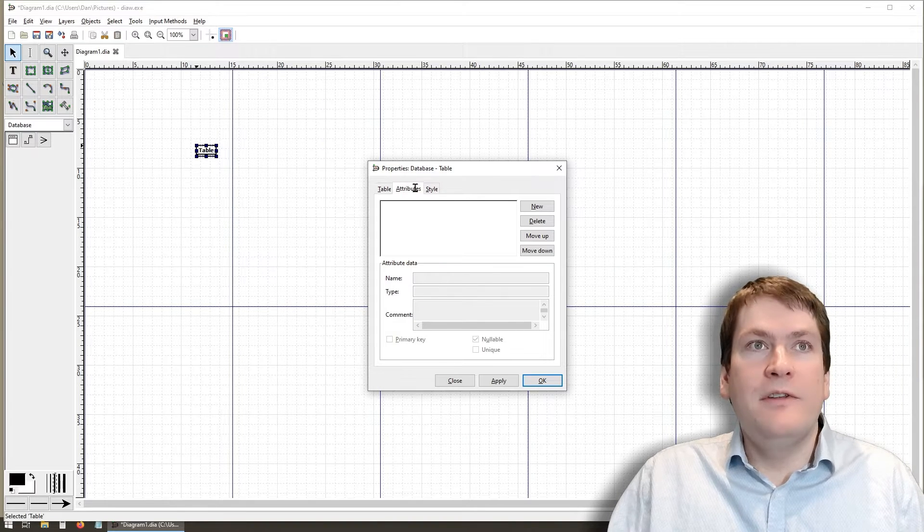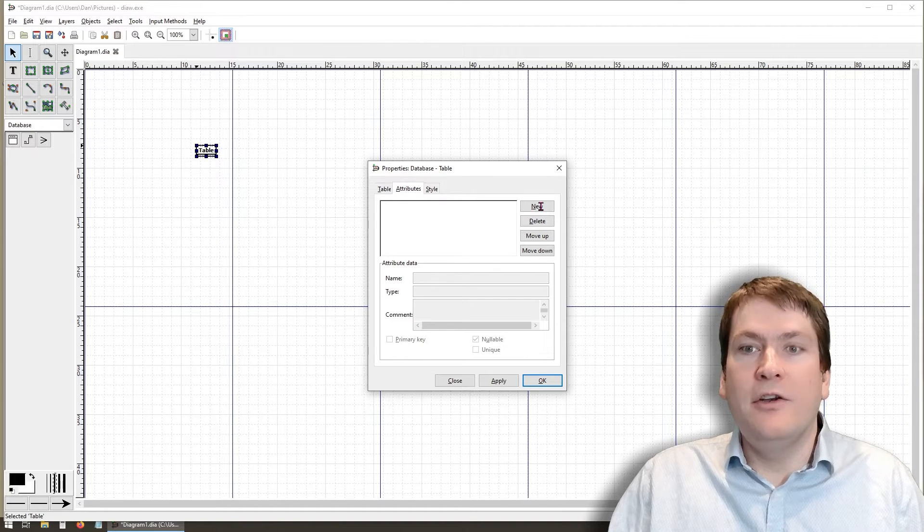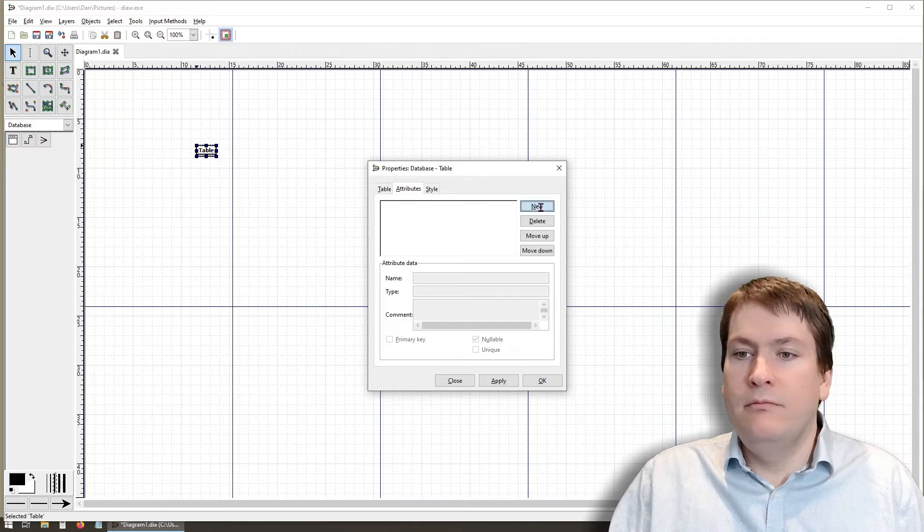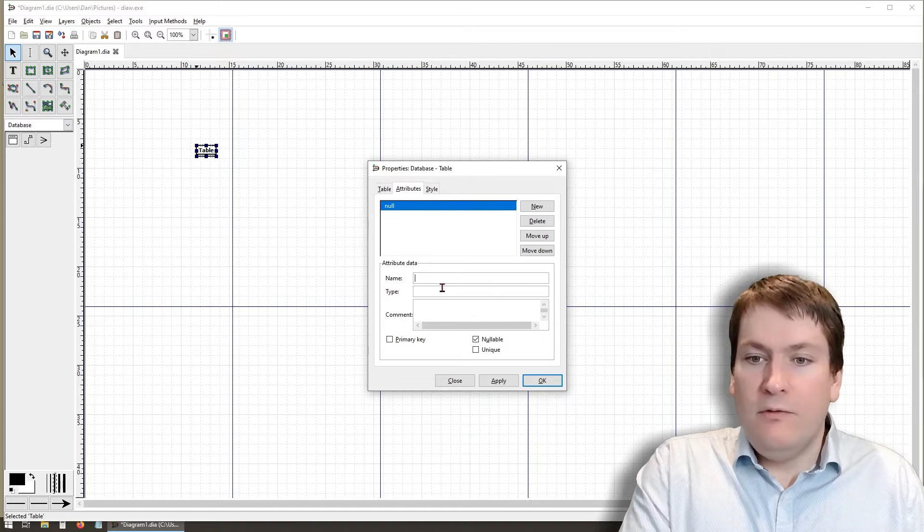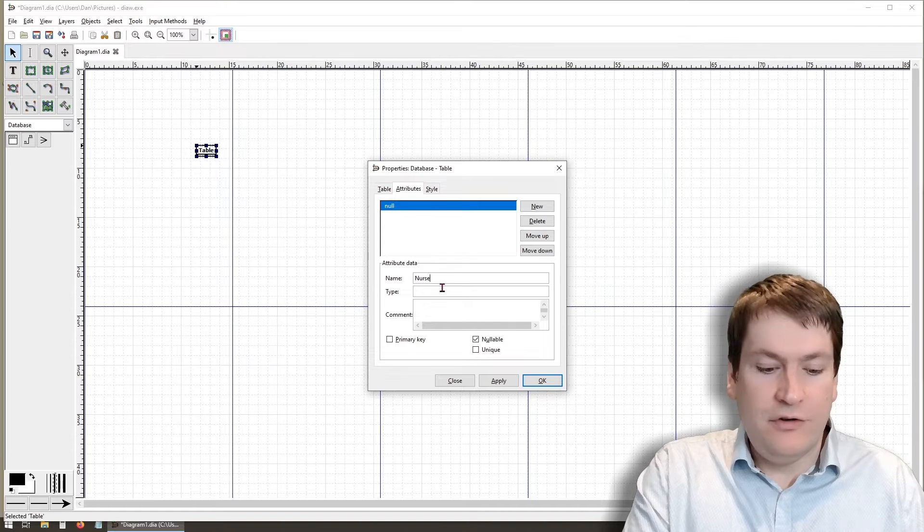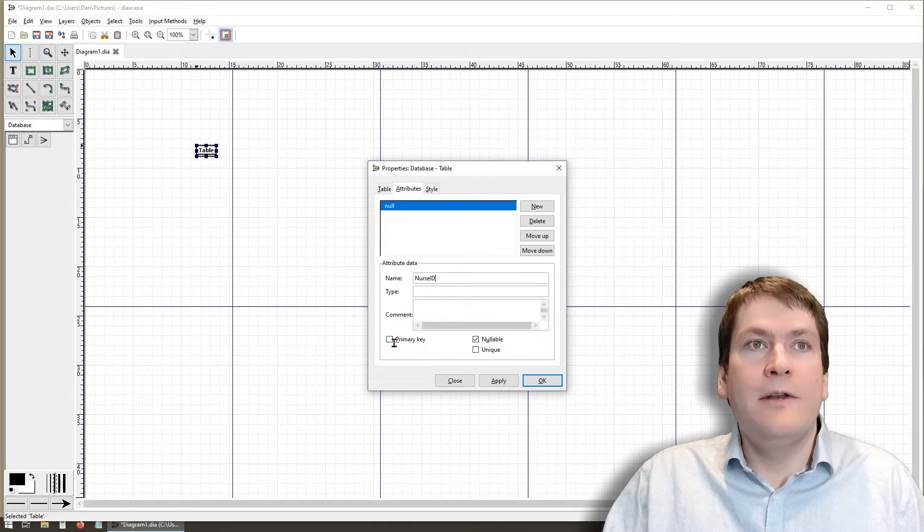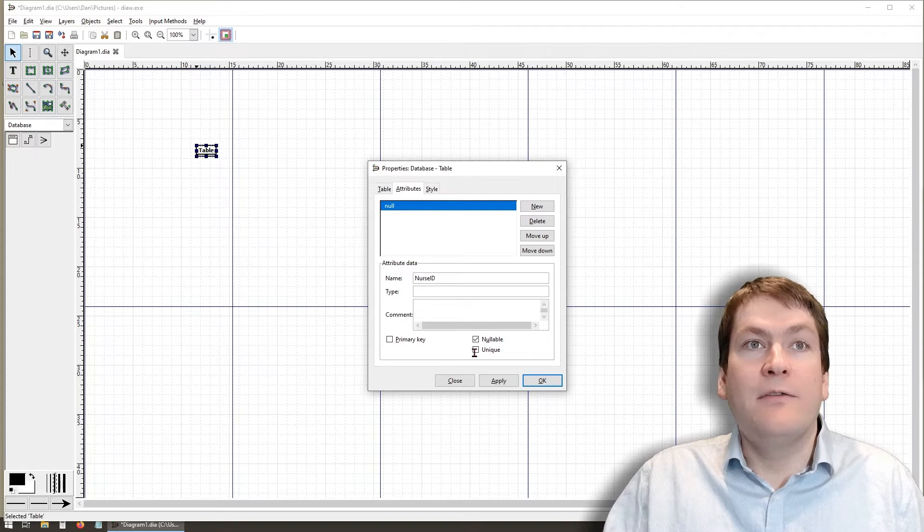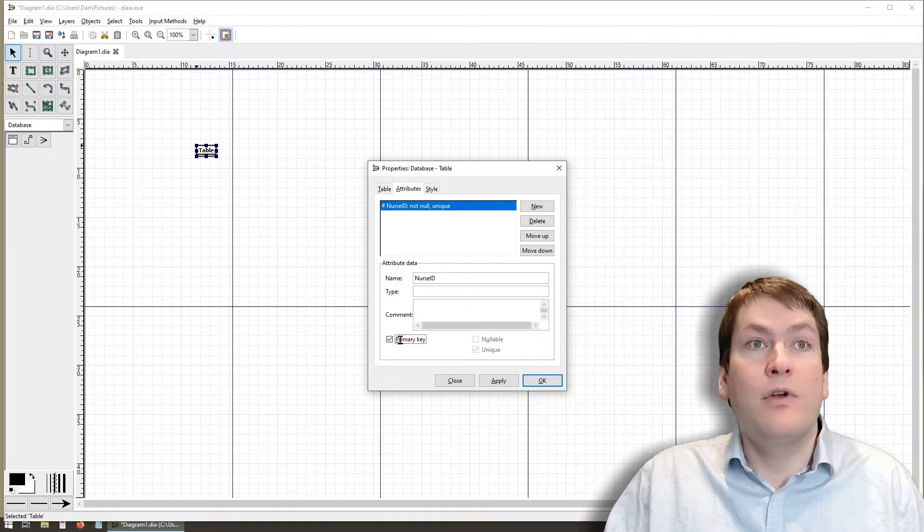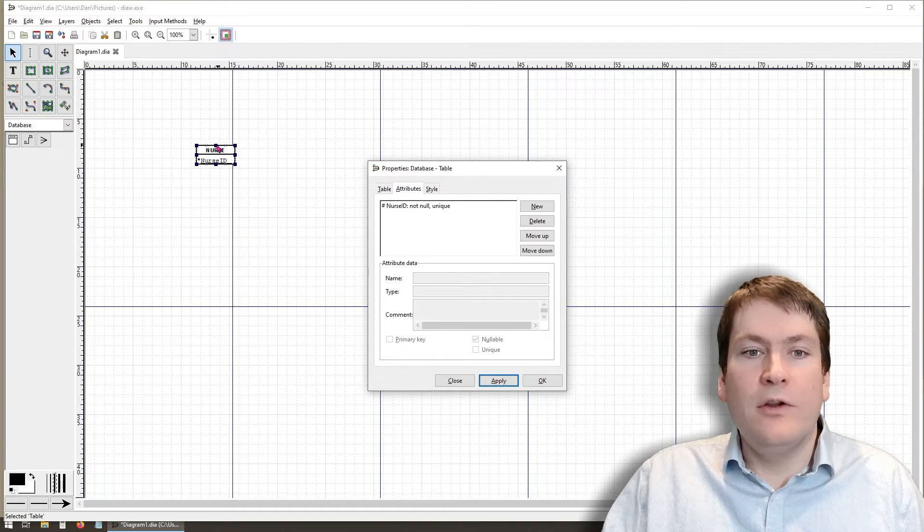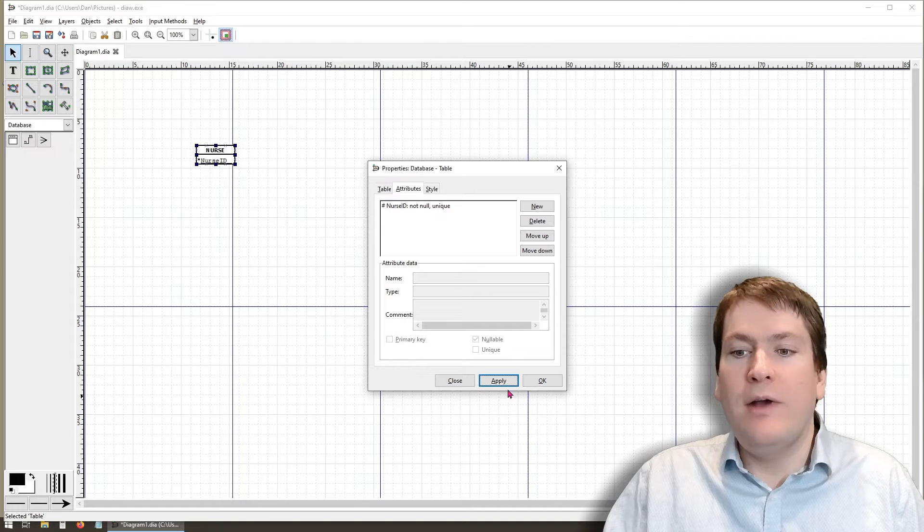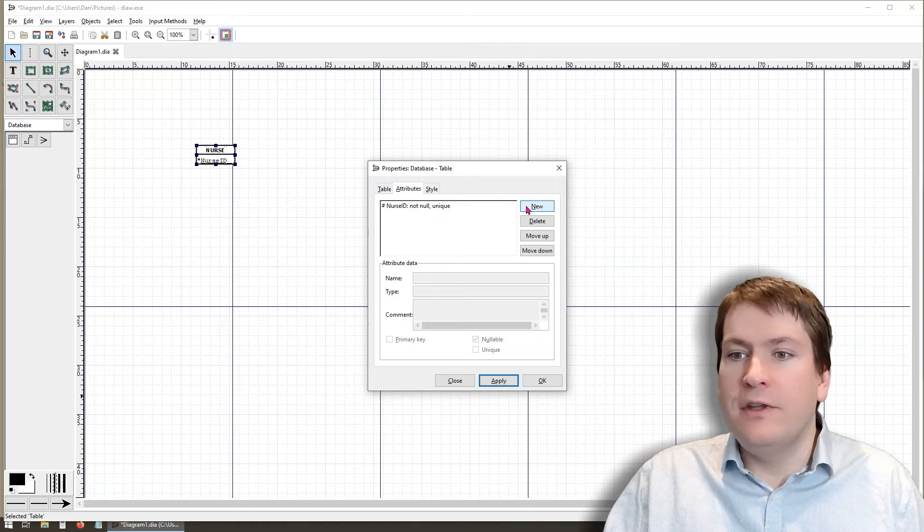The attributes tab right here will allow us to add attributes to this entity. We click the new button to add a new attribute. In this case, the name is going to be the name of the attribute. We're going to start with the primary key, so we'll call that nurse ID. The buttons down here, or the checkboxes down here, allow us to select different properties for the attribute. Since this is going to be the primary key, we are going to select primary key and click apply. One thing you'll notice is that the actual diagram doesn't update until you actually hit the apply button.